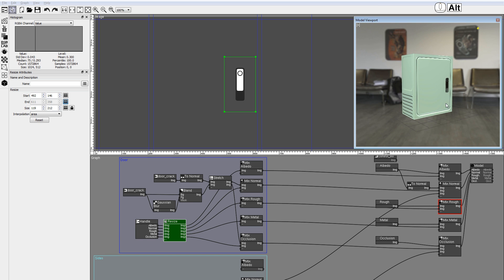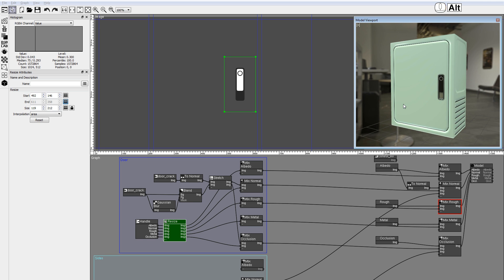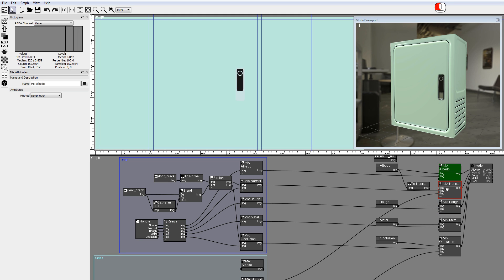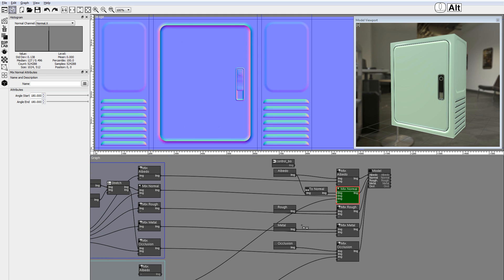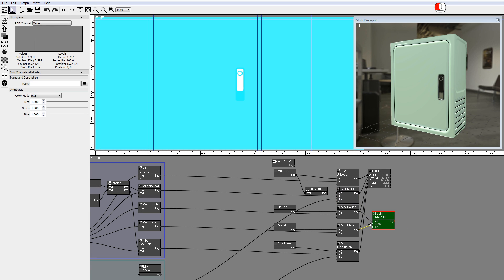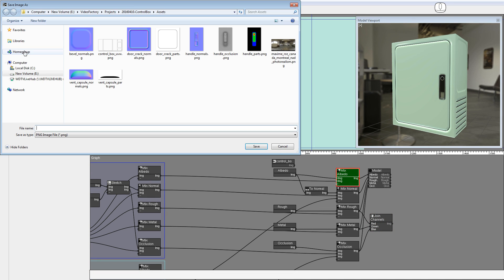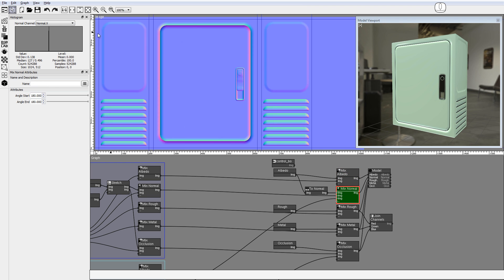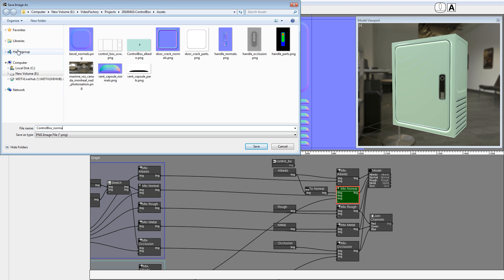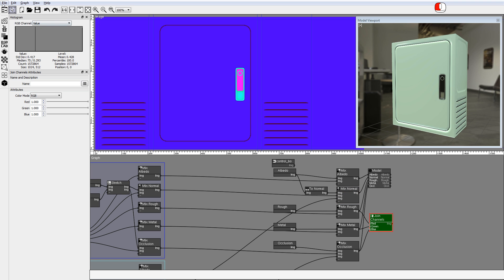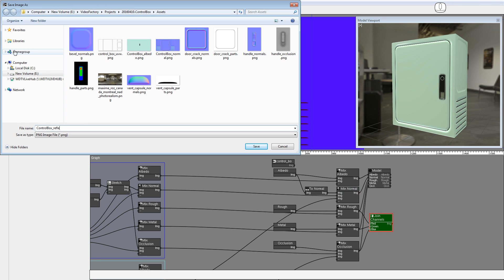Now you will export the final textures using Save Display Image. The roughness, metalness, and occlusion images will be joined in the RGB channels of a new image. Add a joint channels node and connect the nodes. Save the albedo image as controlboxalbedo.png. Save the normal image as controlboxnormal.png. Save the roughness, metalness, and occlusion image as controlboxreflection.png.